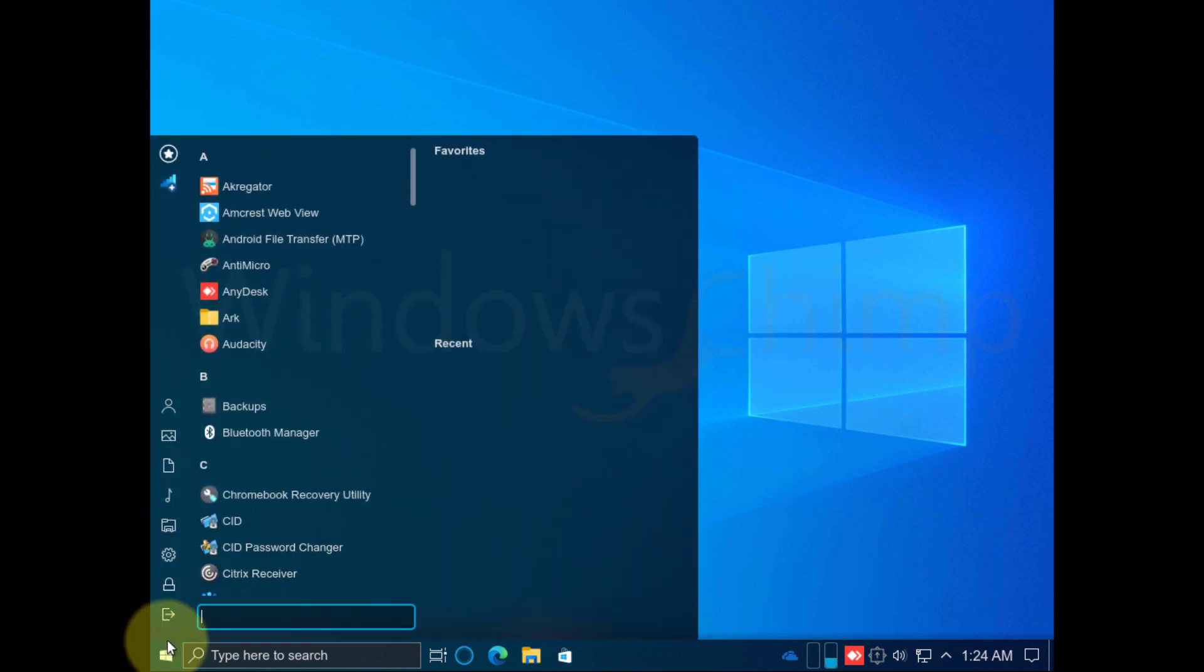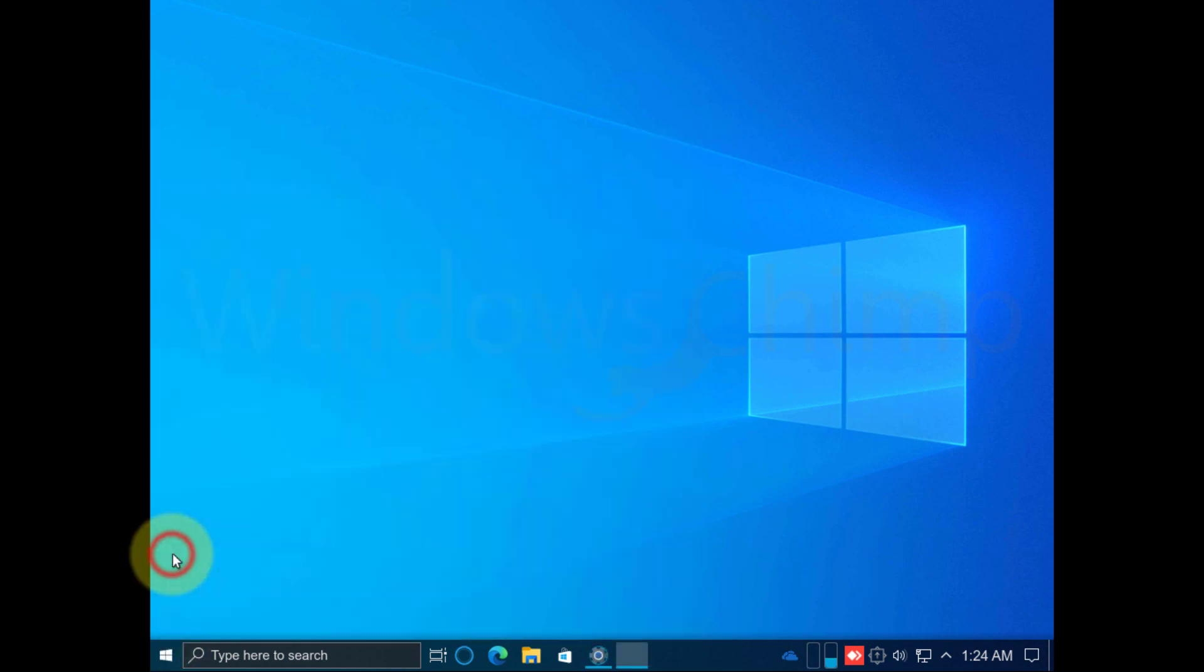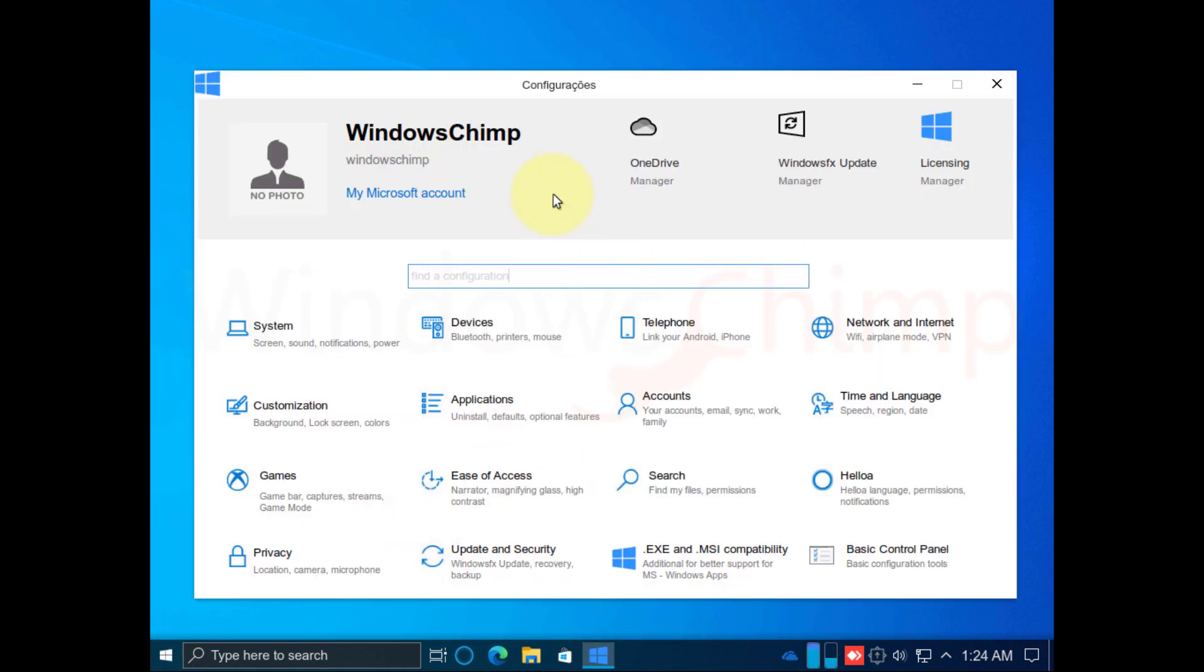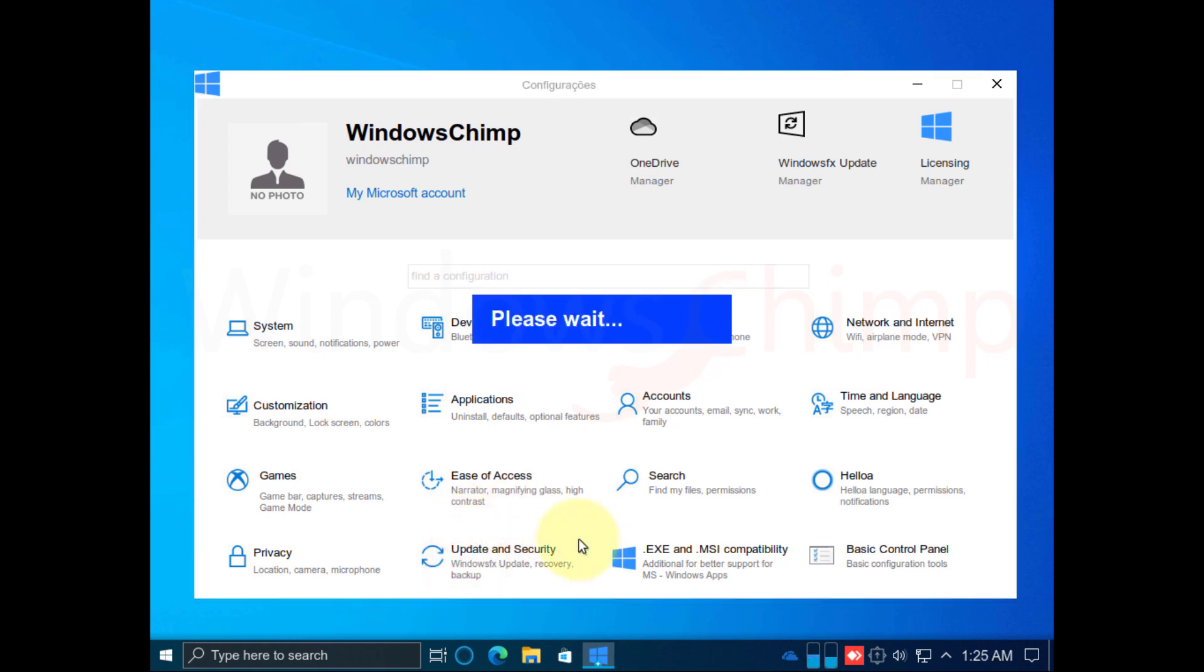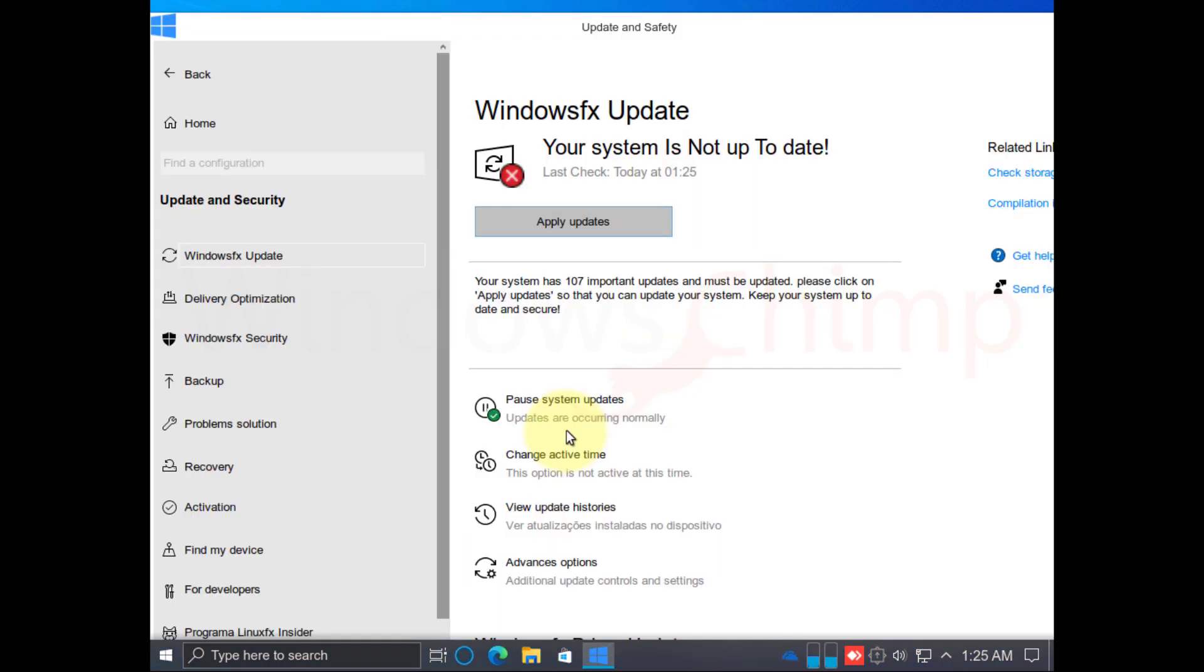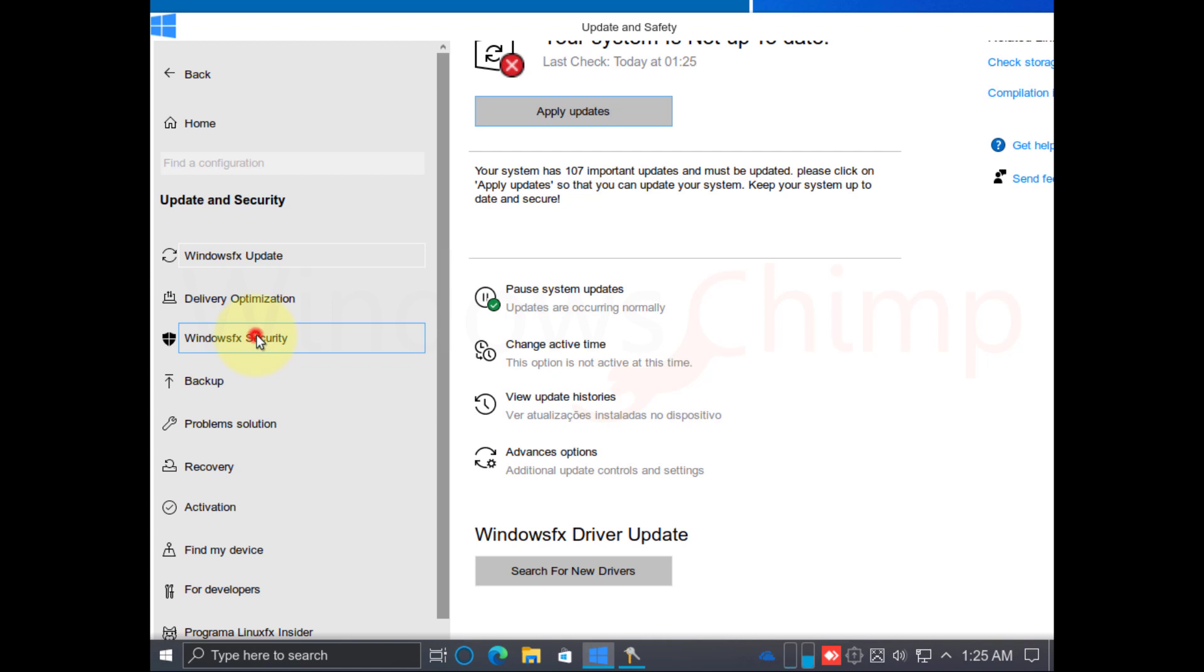This is the Settings interface. It looks exactly like Windows 10. In the Update and Security, you can download the updates and configure firewalls.